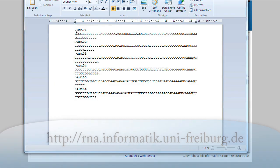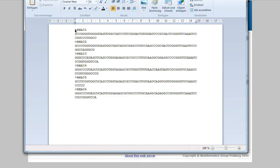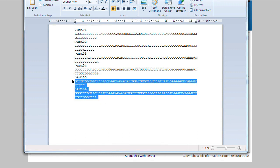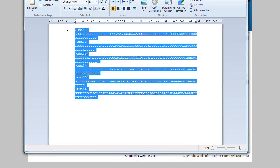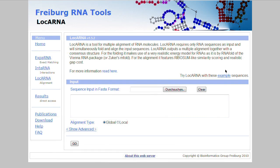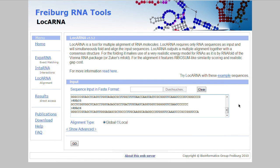I already prepared a bunch of sequences in this text file. By the way, the last two sequences were exactly the two we've seen in the animation in the introduction at the beginning. I now just copy all of them with CTRL-C and paste them into this field.